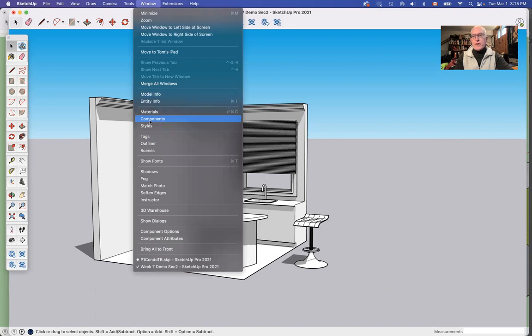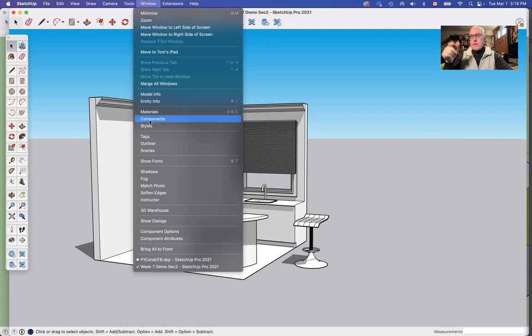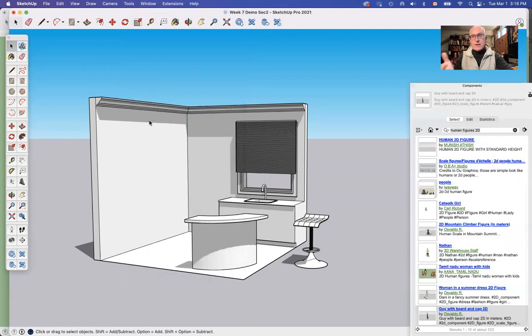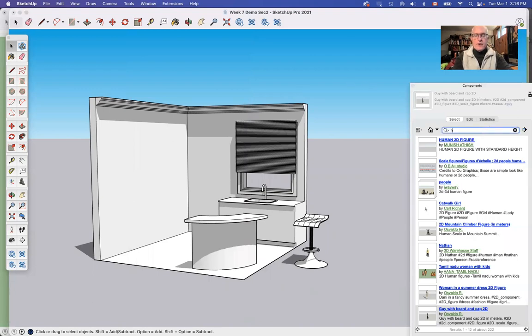In the Components Warehouse, as I said, you can bring in stuff like refrigerators, stoves, dishwashers, all that jazz from the Components Warehouse. This is the one thing that you can do. If I go here and search for human figures.